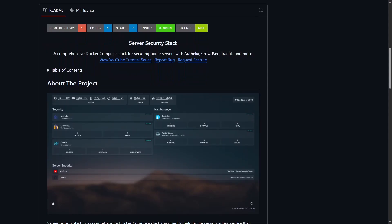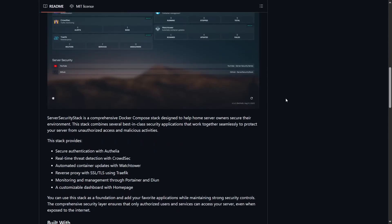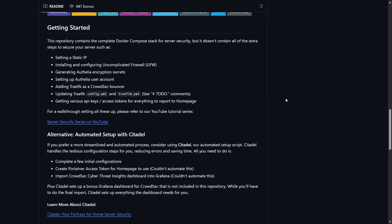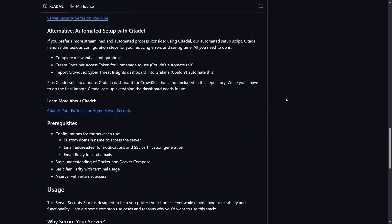I've created a GitHub repository with all the files used in this tutorial. Feel free to copy them and use them for your own projects. The link is in the description below.